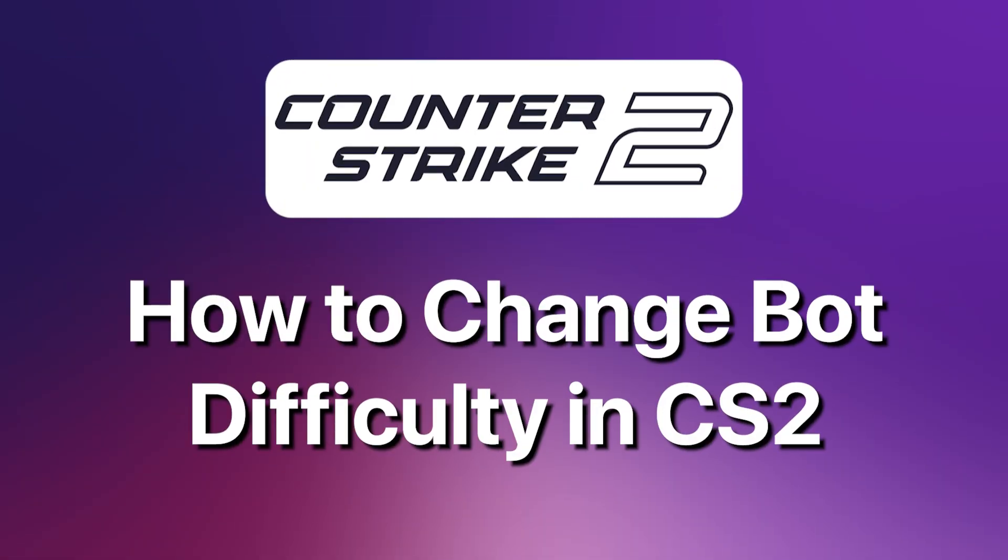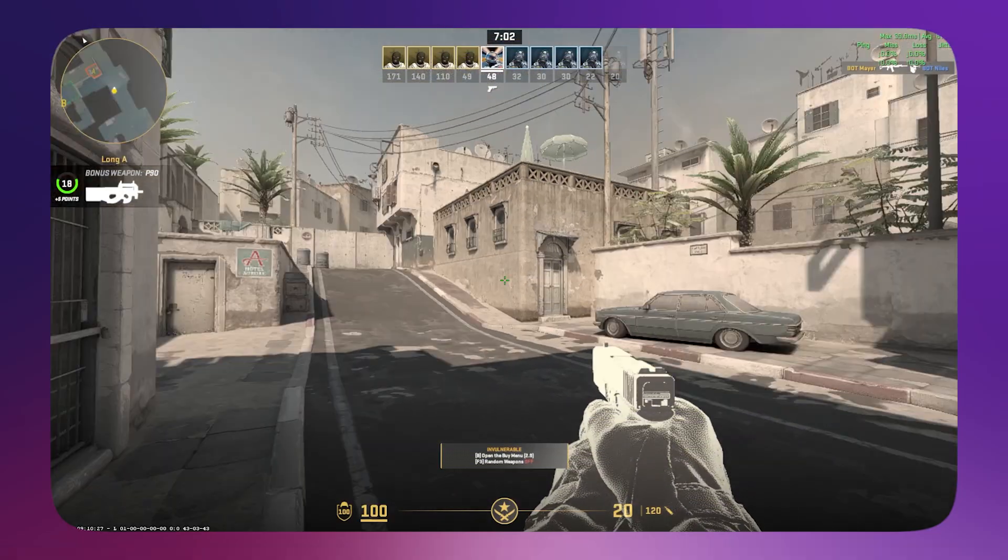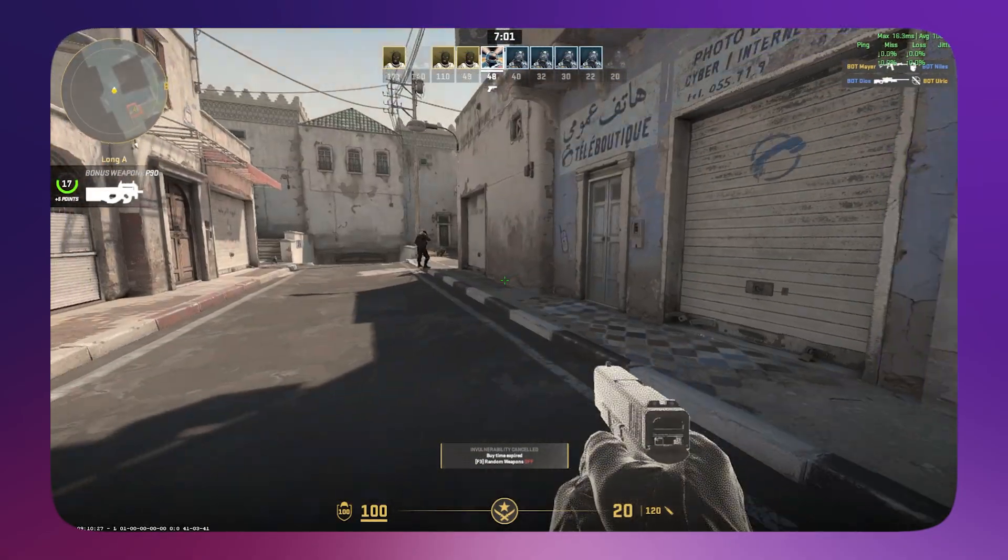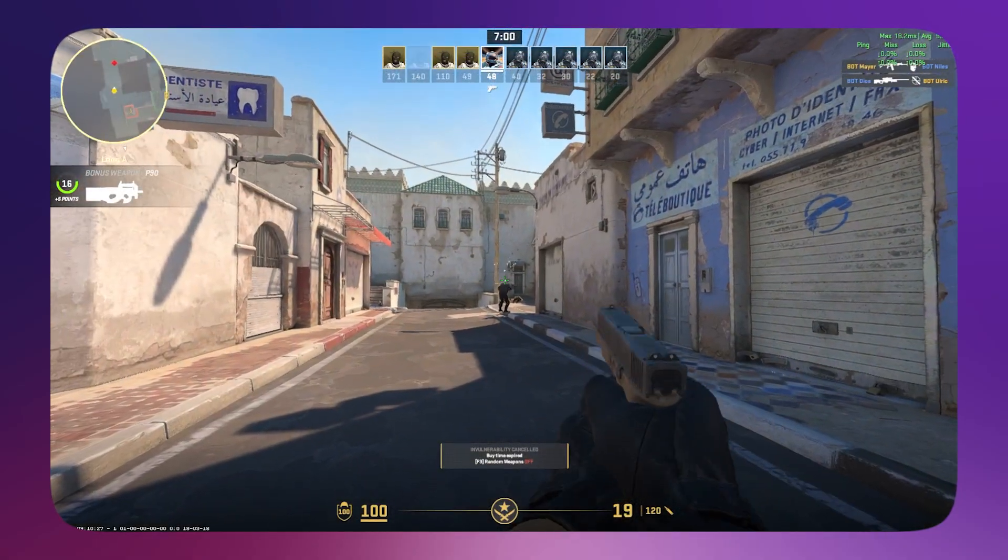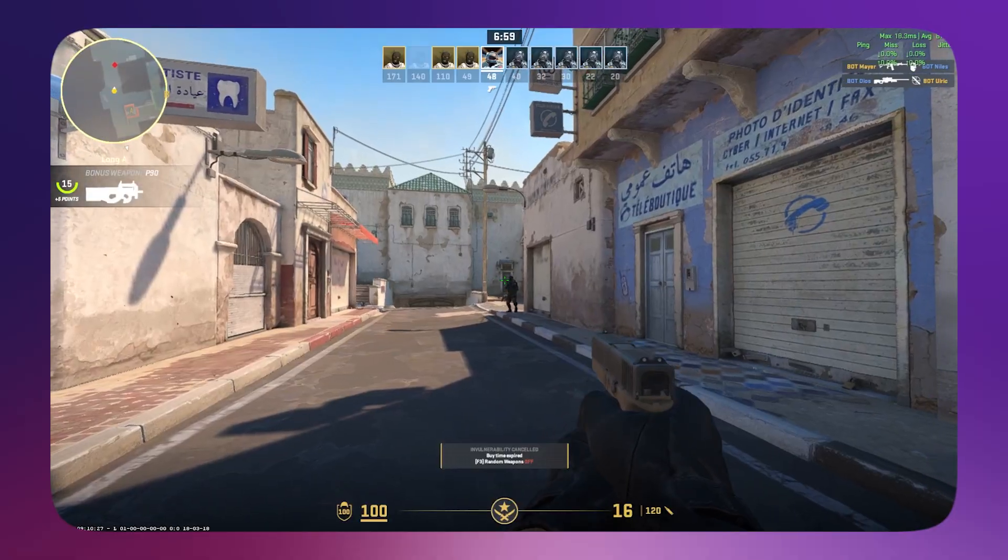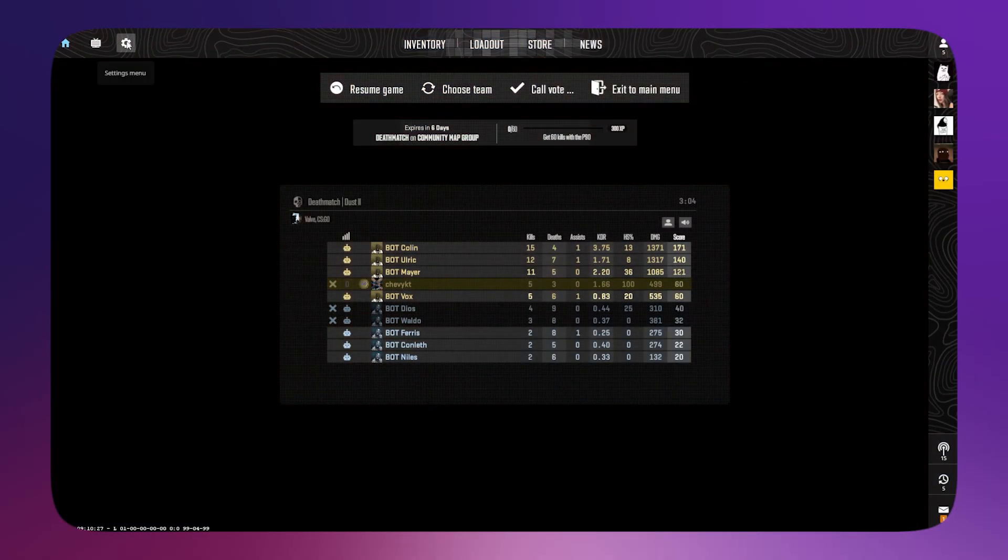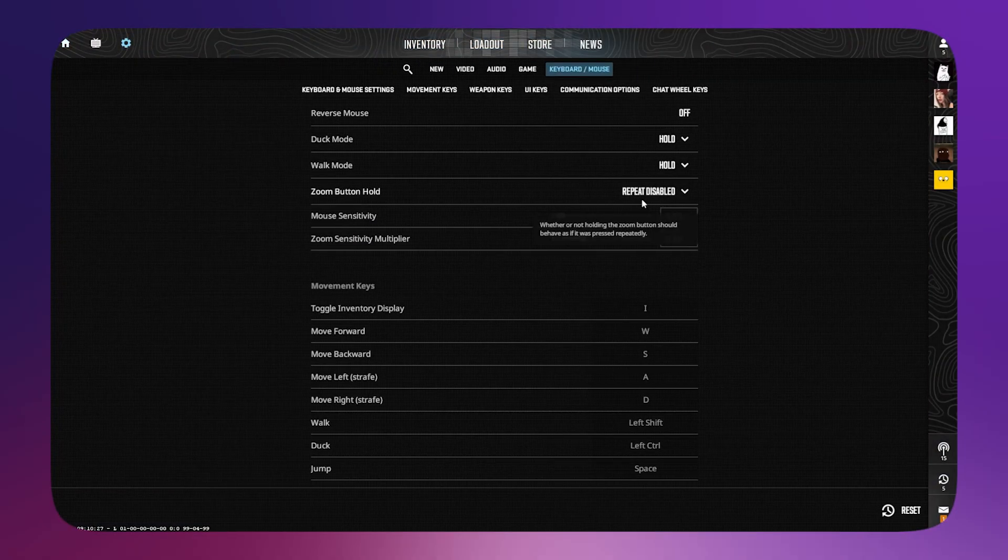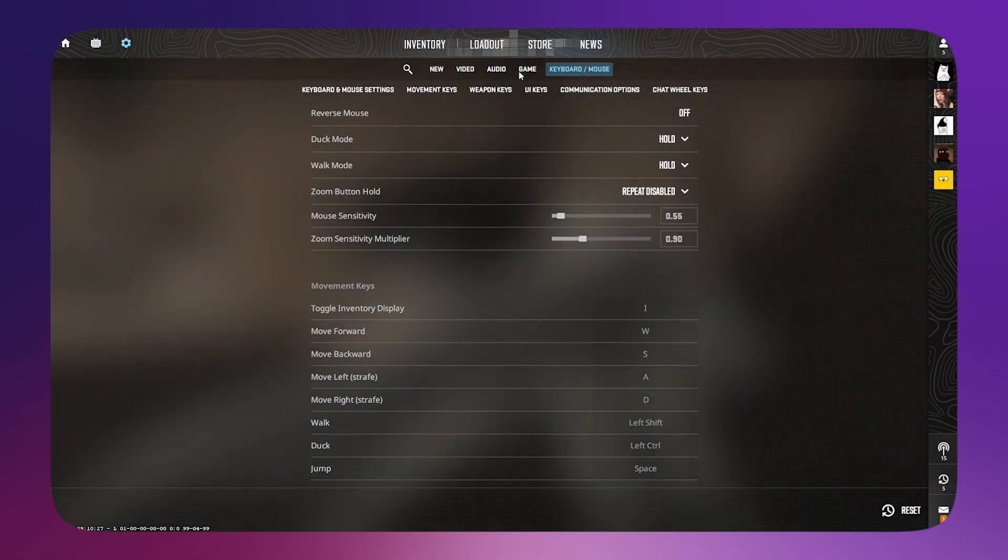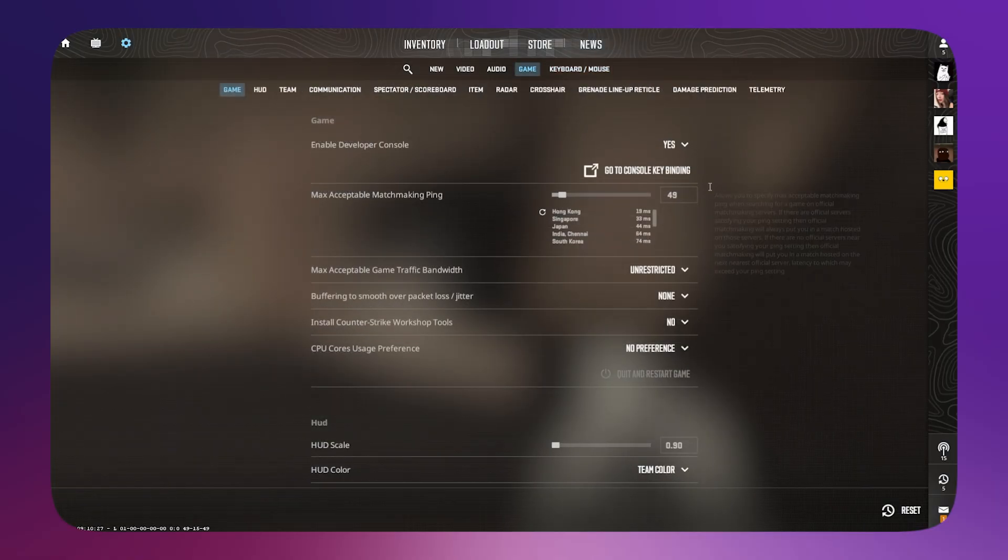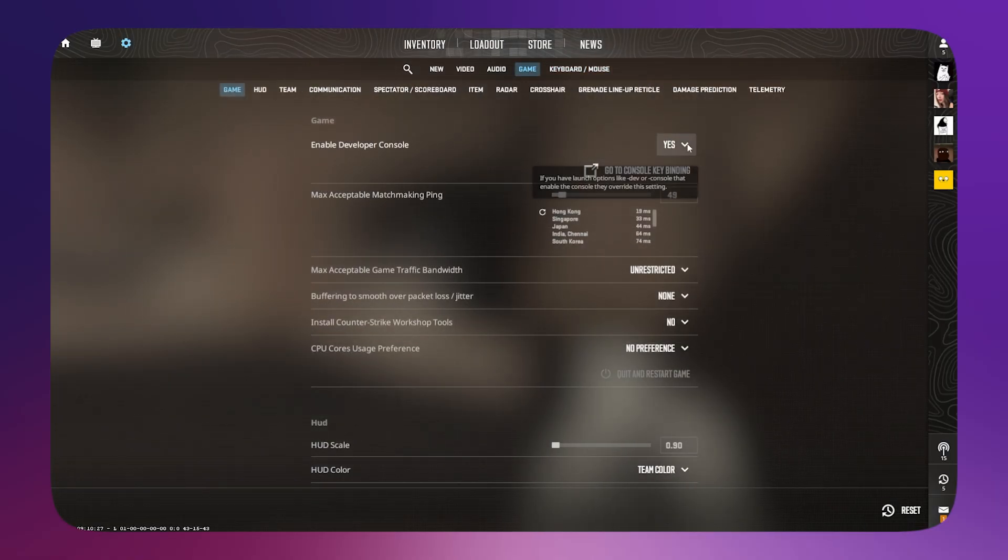How to change bot difficulty in CS2. First, go to your Settings, then go to Game, and make sure that Enable Developer Console is